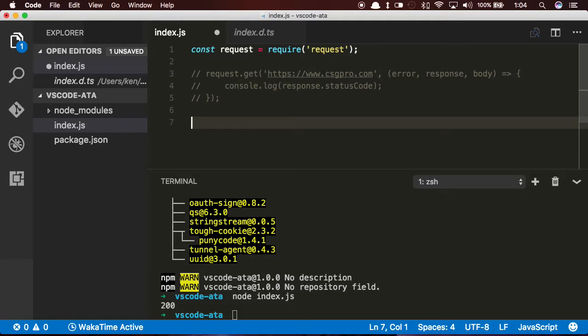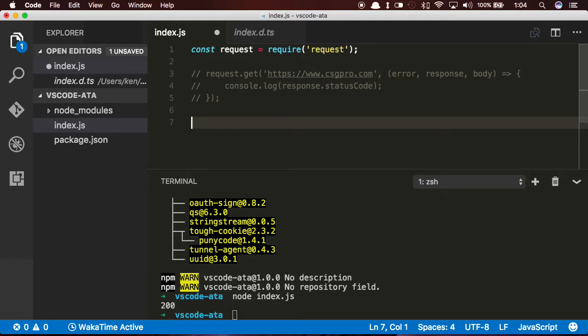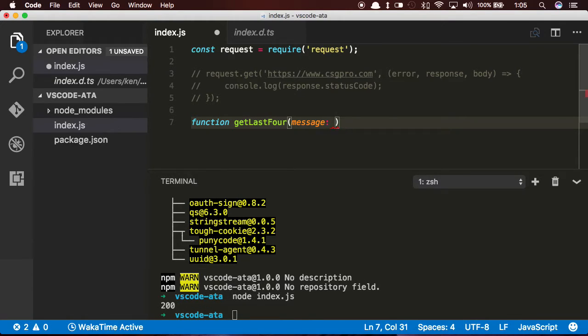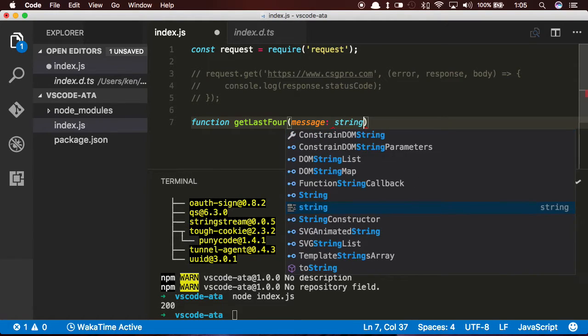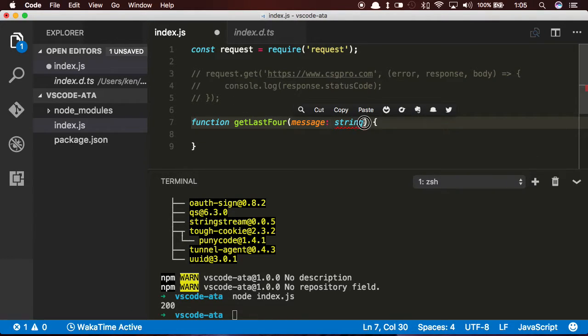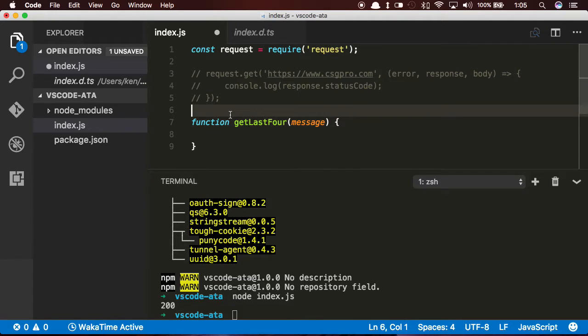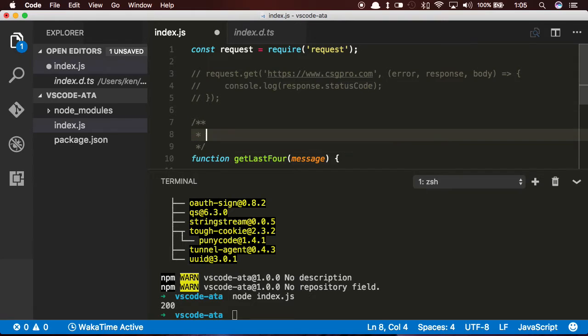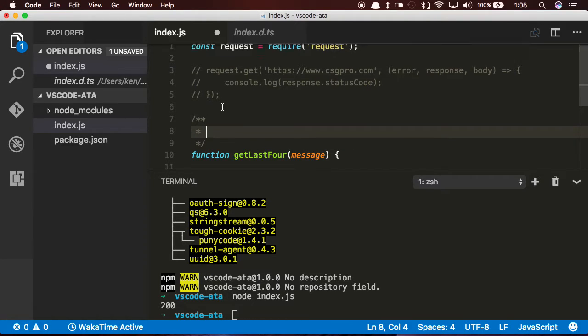Next, I'm going to show you the JSDoc comment format, which will allow you to add types to your code so that you can use some strong typing while you're programming. So I'm going to create a function called get last four, and it's going to have a parameter of message. In TypeScript, we create a type with a colon and the type after that. But because this is JavaScript, I can't have my types inline, so I'm going to create a JSDoc format.